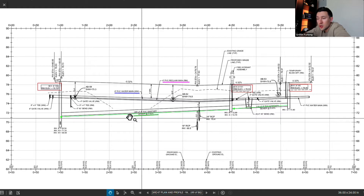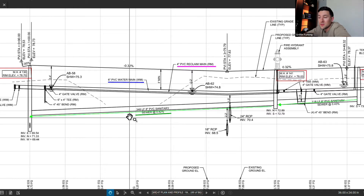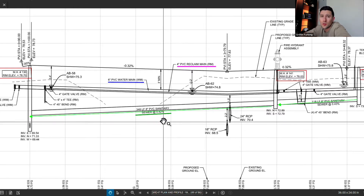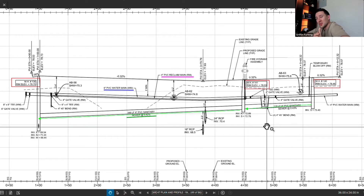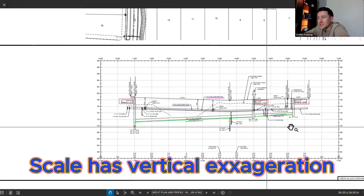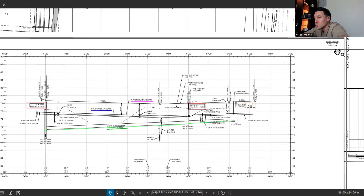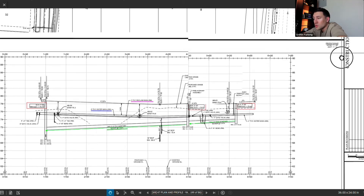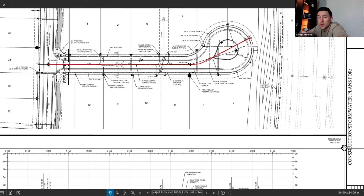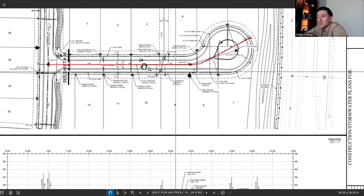It's very typical in plan and profiles to call out the linear feet of pipe. For example, this is 348 linear feet of 8-inch PVC sanitary sloped at 0.42%. When looking at a plan and profile things can look pretty drastic — it looks like they're sloping down a lot — but that's because plan and profiles typically have a vertical exaggeration. Typically on these plan and profiles you'll have a horizontal scale. The horizontal scale here is 1 inch equals 40 feet, so you can use a scale and measure proper distances in plan view based on that.